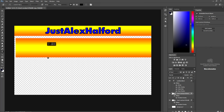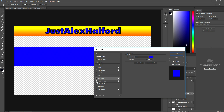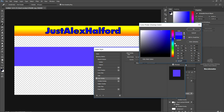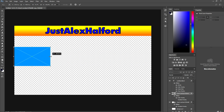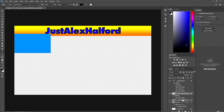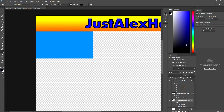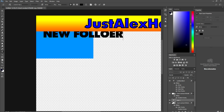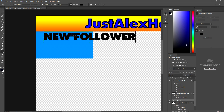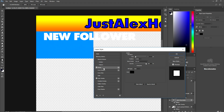Duplicate the bar layer by right-clicking and selecting Duplicate Layer. Now we have two copies. Right-click on the duplicate, go to Blending Options > Color Overlay, and make this one light blue. Resize it and place it under the yellow bar. We're going to fill in three labels: New Follower, Latest Donation, and Top Donation. Click the text tool and type in 'New Follower'.